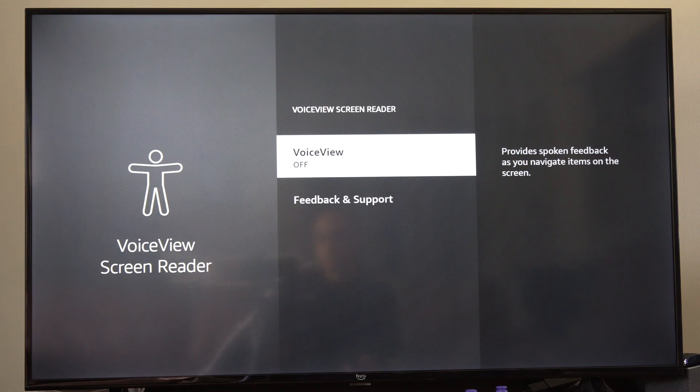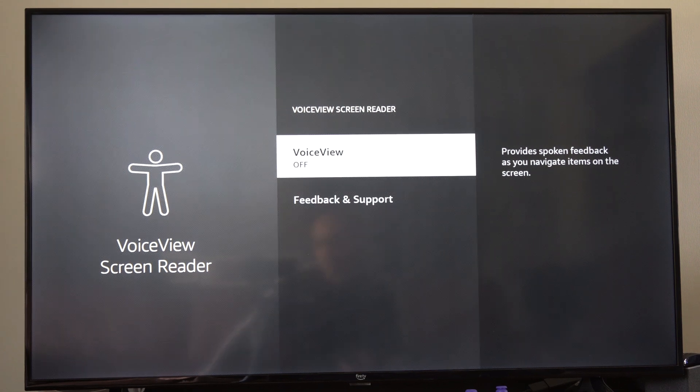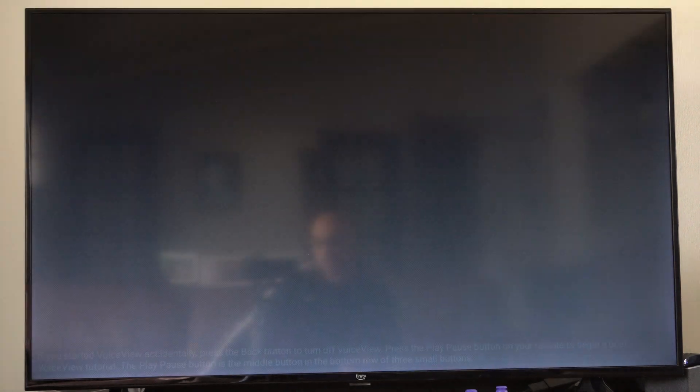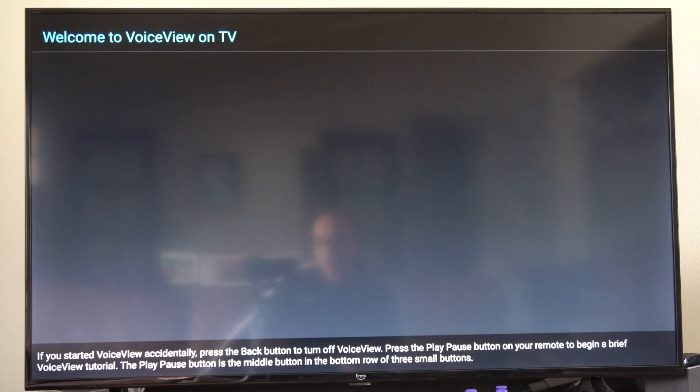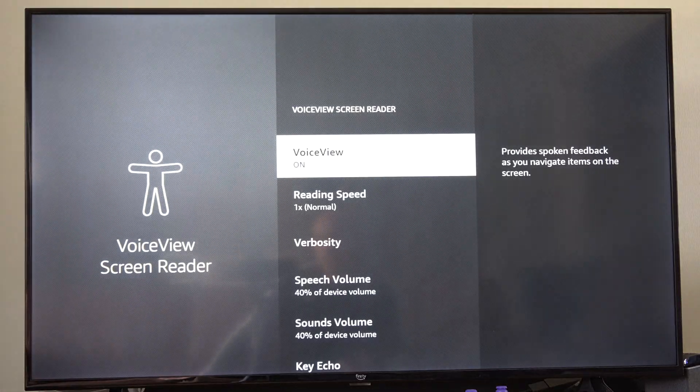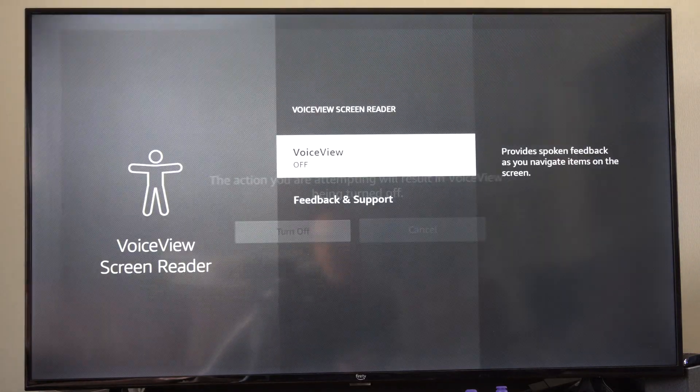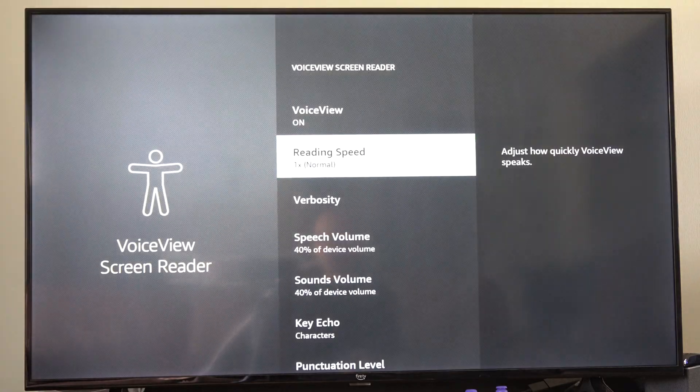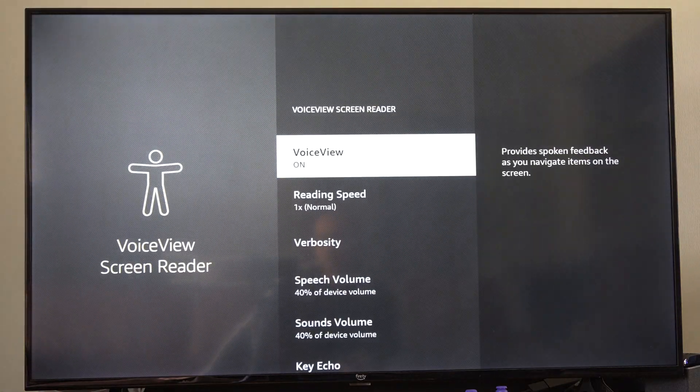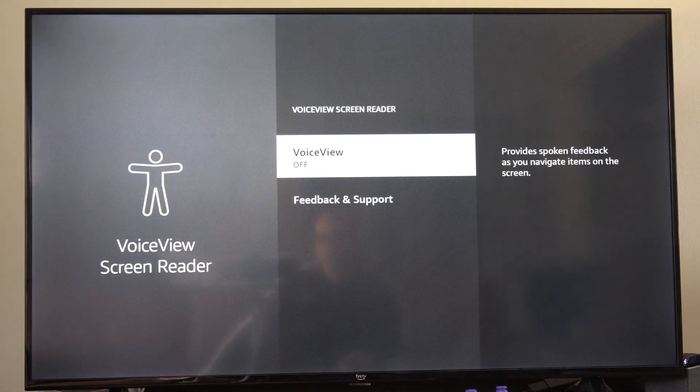And then we can turn off voice view right here and it's going to start talking on the screen if you got it turned on. Just go back and then go to turn off and then you should be good to go, and this is going to stop talking to you now once you have it turned off.